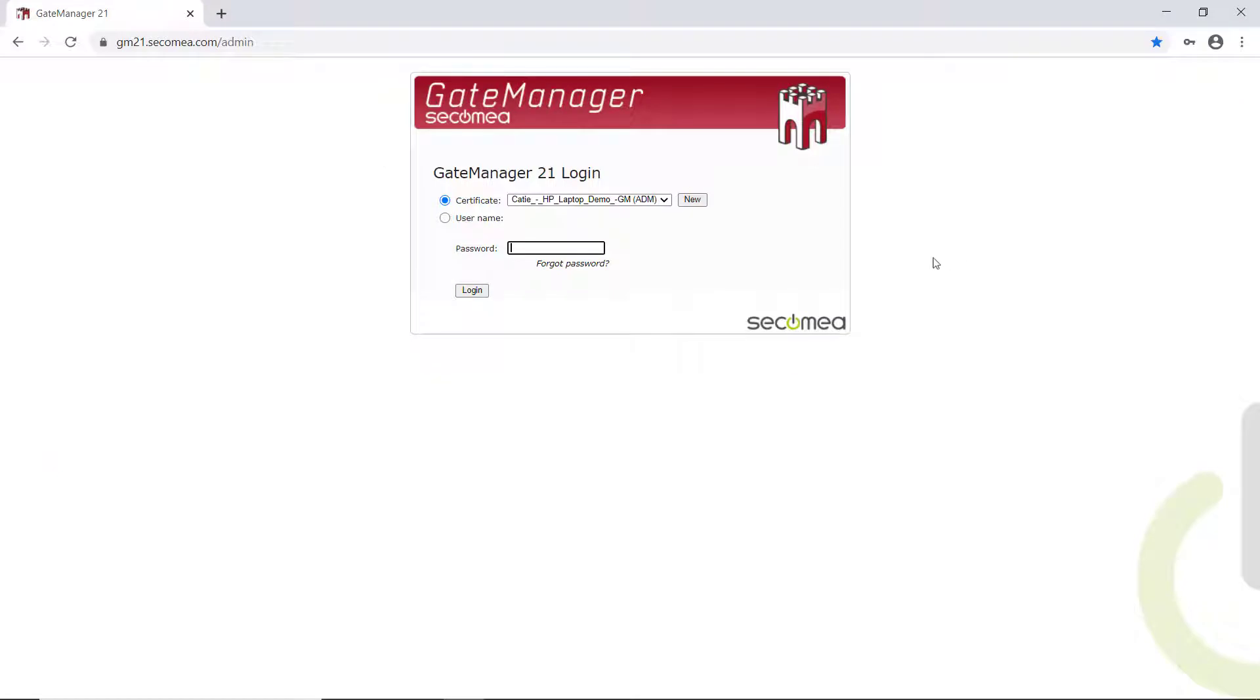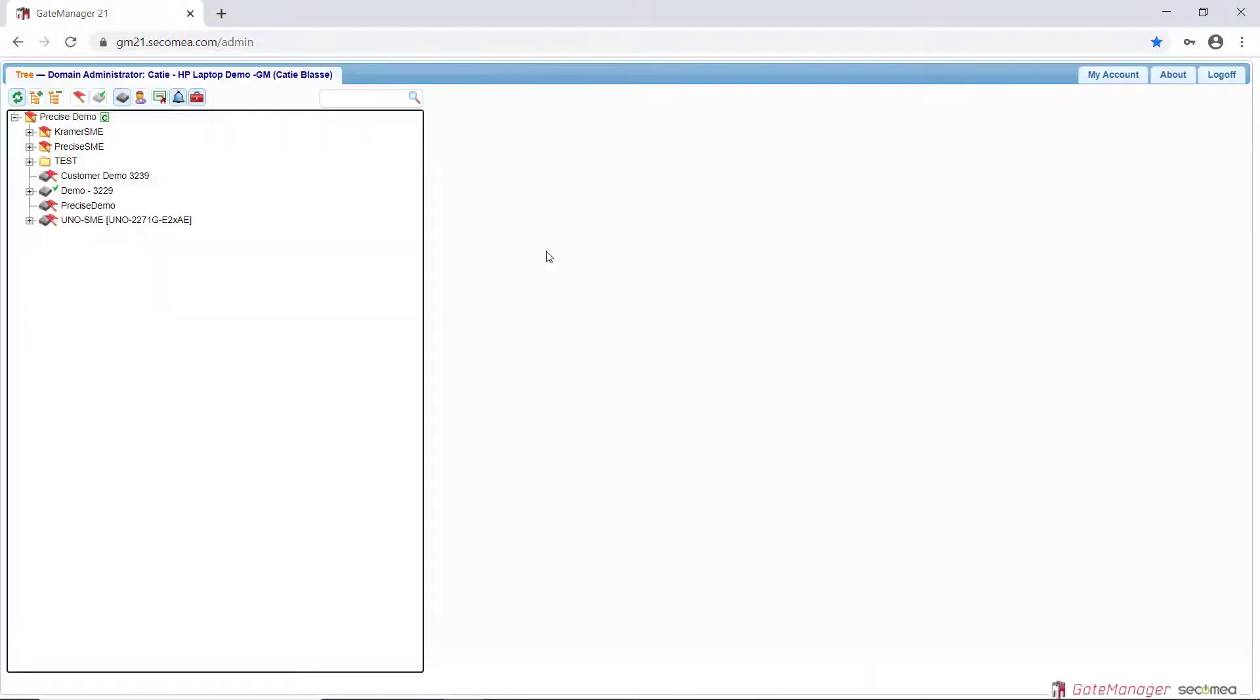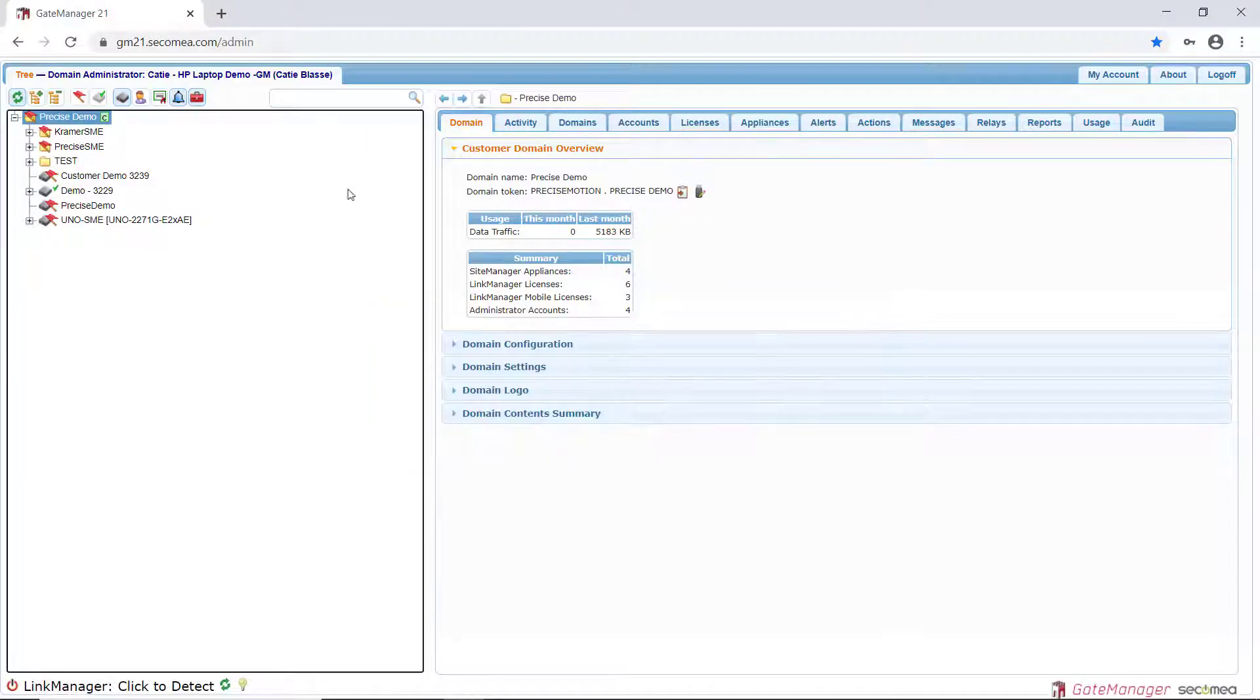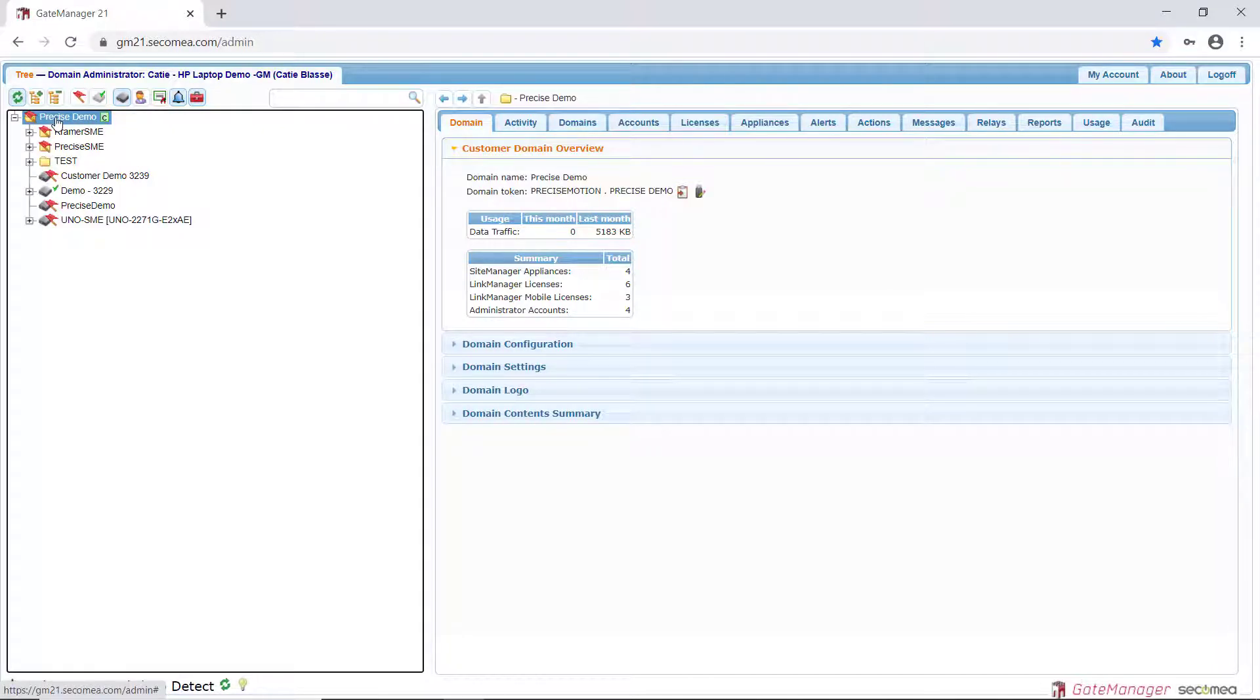Log into your Gate Manager Administrator account. Click on the domain that you want your new Site Manager to connect to. Under Domain Overview, click on the USB configuration tool.